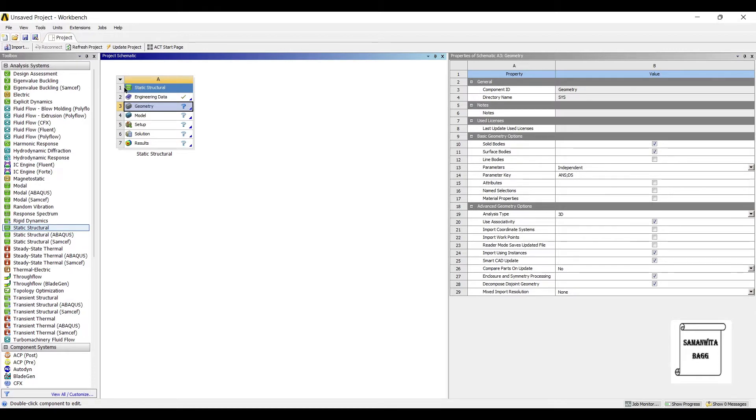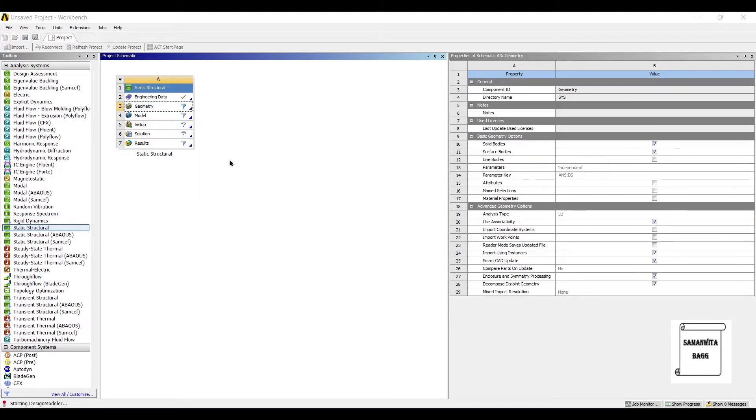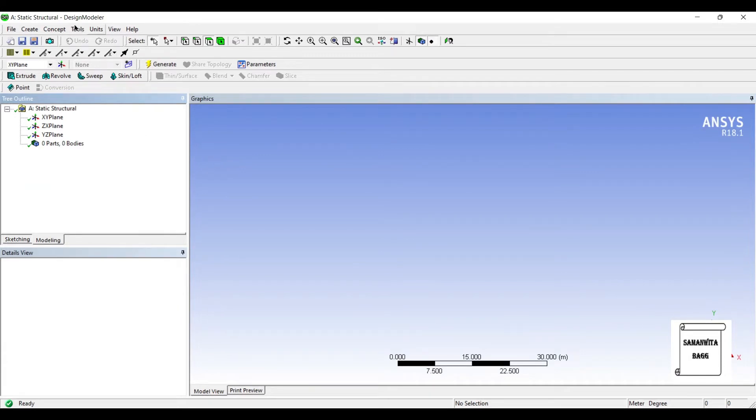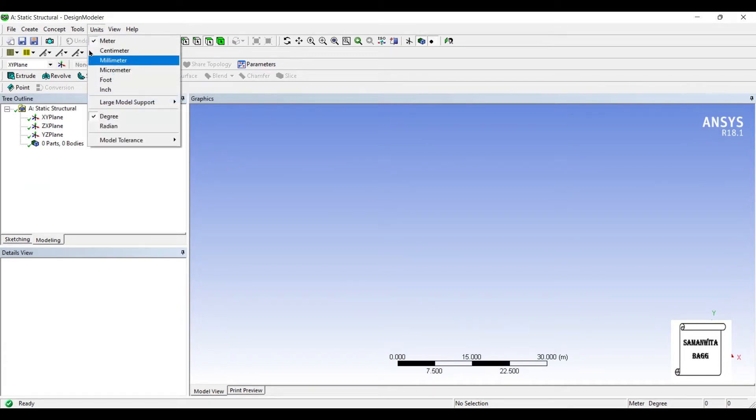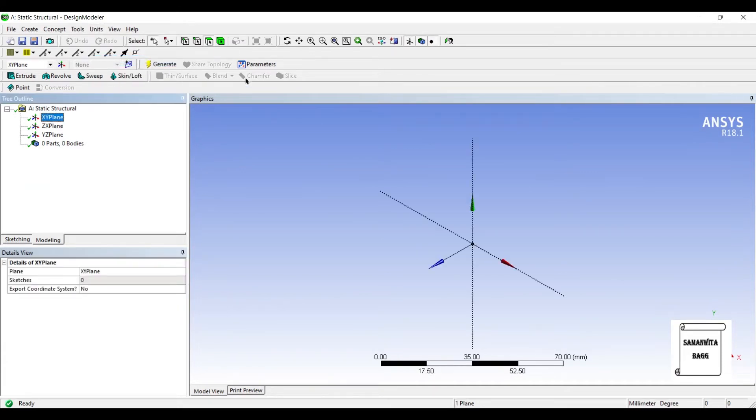I will directly go to Geometry, right-click, New Design Modular Geometry, Units, Millimeter, XY, Look at.